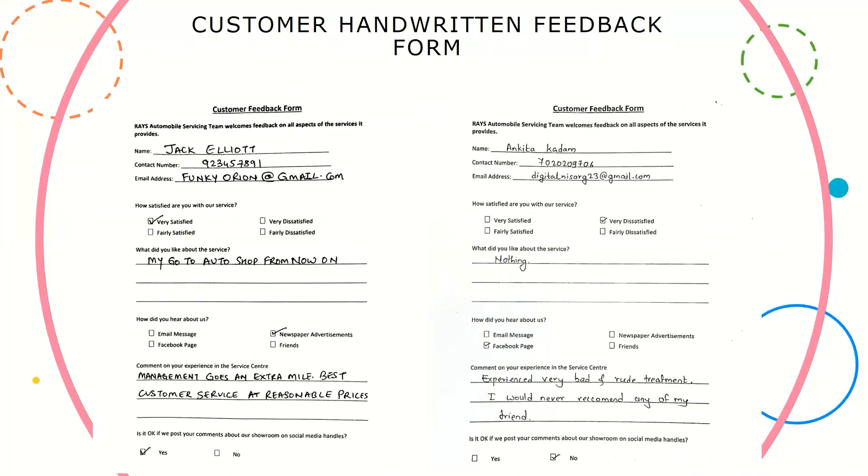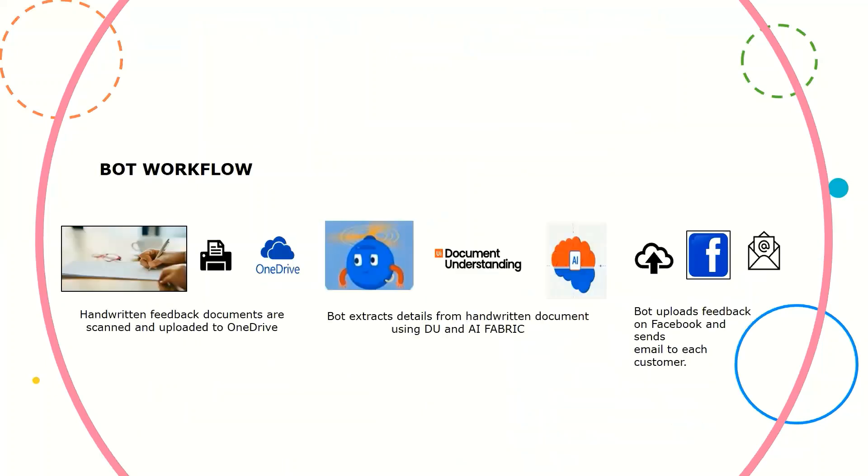I'll quickly show you how the entire feedback form looks like. This is the feedback form wherein we have name, contact person, then number, the email address, and we are going to look at comment on the experience in this service center, which has been mentioned at the very bottom, and also look at the consent wherein he's giving a consent to post the post on social media.